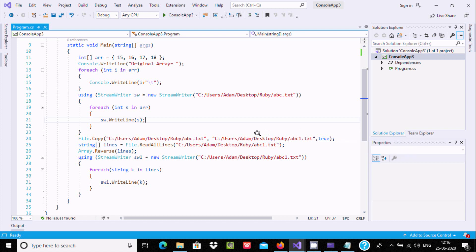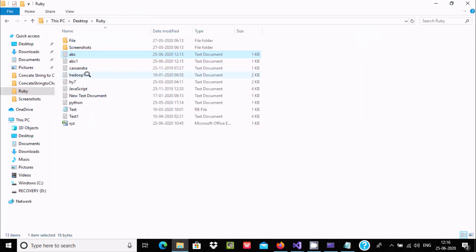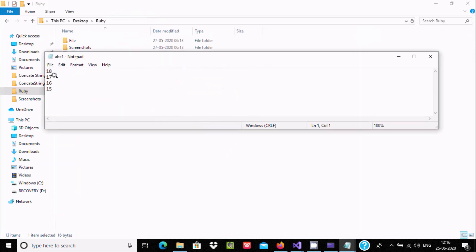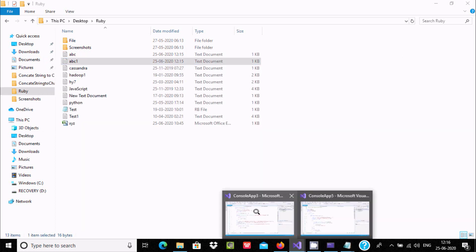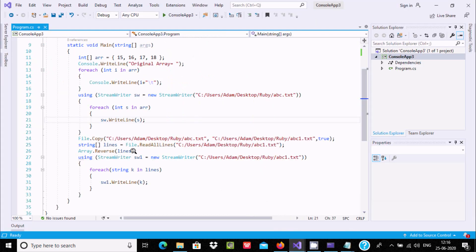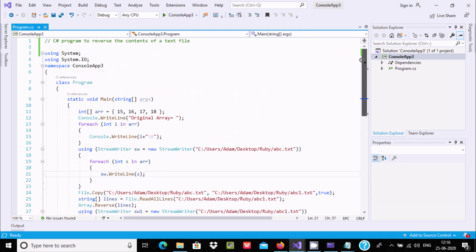This reads all the contents and reverses them. Let's check abc1. Here you can see 18, 17, 16, 15 displaying. This is the simplest way we can reverse the file contents inside C#.NET.